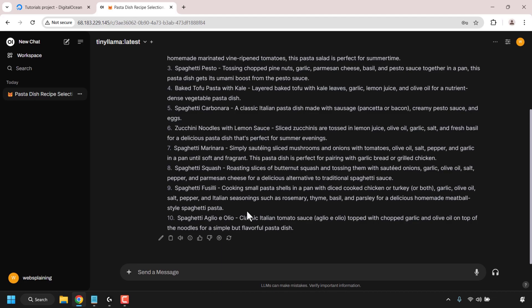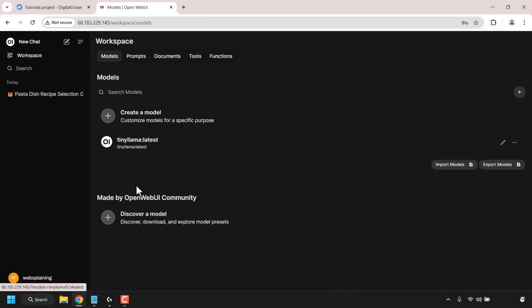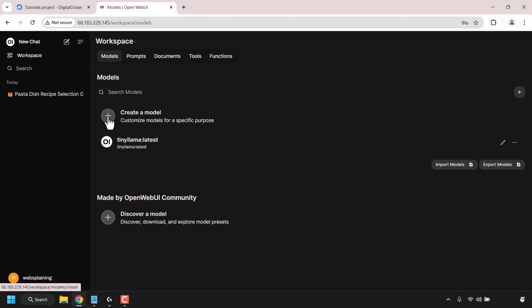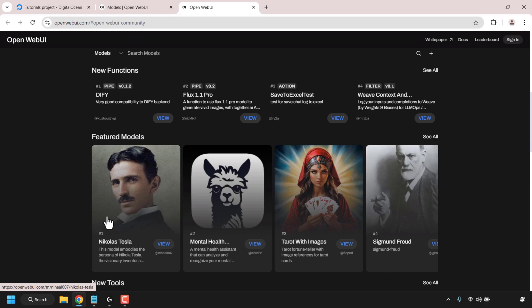Next I'm going to show you how to add community models from OpenWeb UI's website. Navigate to workspace at the top left corner and click on it. Once here, look for where it says made by OpenWeb UI community — discover, download and explore model presets. If you want to create your own model you can click on create, but my advice is to use a model already made by the OpenWeb UI community. Click on the plus symbol next to discover a model.